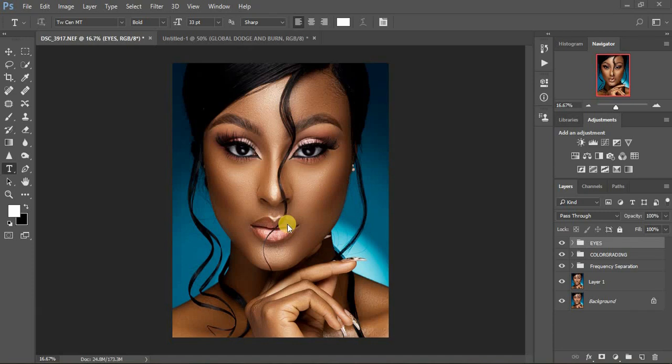Hello, what's up YouTube! Ronix from Ronix Photography and Little Computer. Another brand new retouching tutorial and today we're going to be doing global dodging and burning — enhancing the highlights and the shadows of our images. This photo was taken by a Nigerian photographer whose link I'll put down in the description so you can follow him. He's an amazing portrait photographer based in Nigeria.